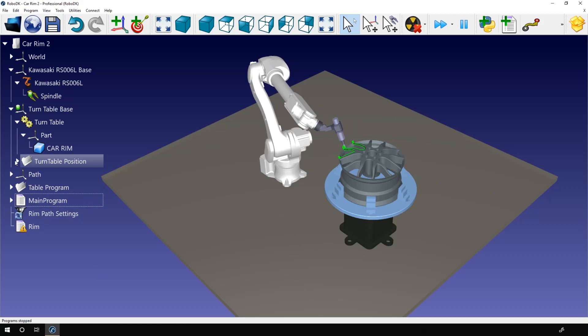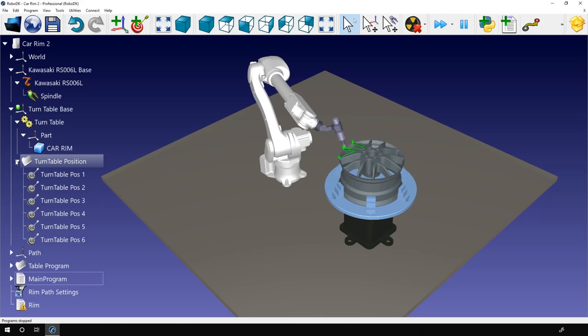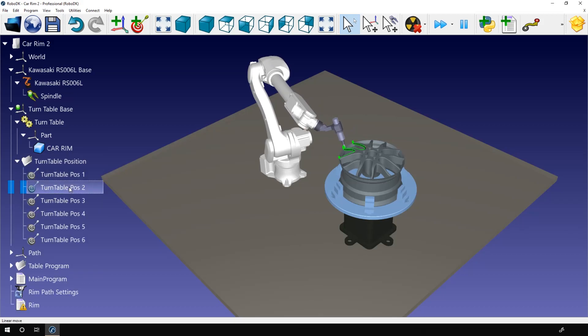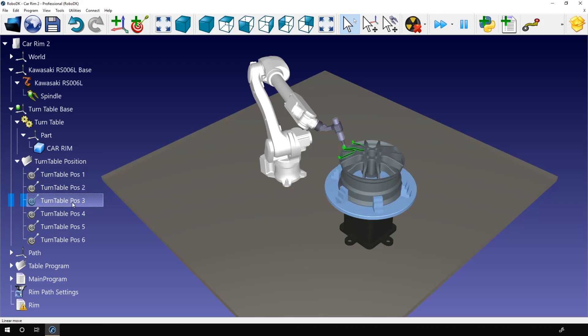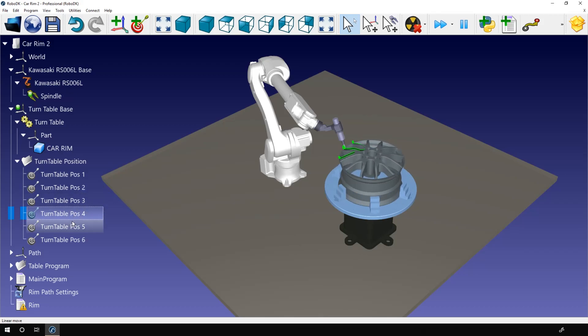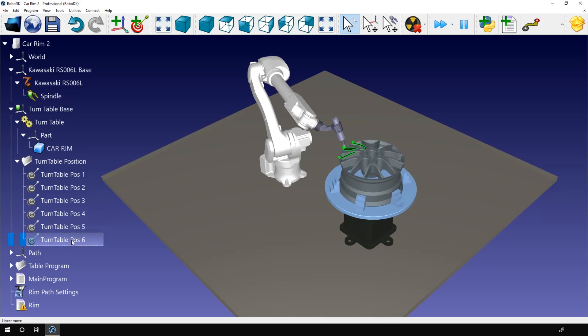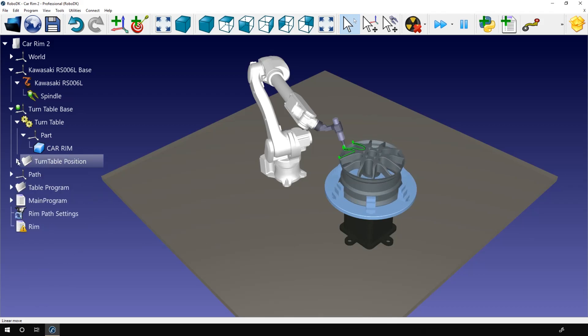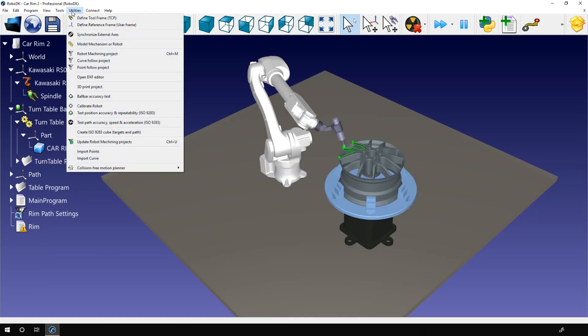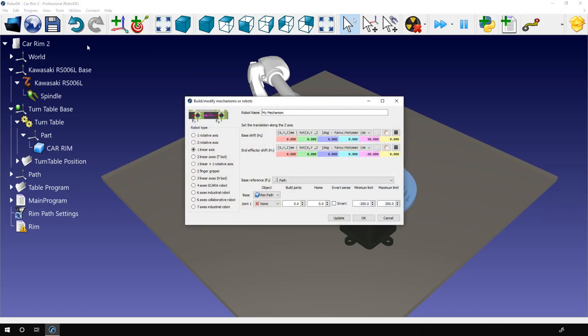If I open the folder here, turntable position, you can find six targets. Each one representing one step of the rotation. As you can see, the path itself stays at the same place. By the way, I don't want to go too much into details about the turntable stuff, but I created the turntable myself using the model mechanism and robot module.